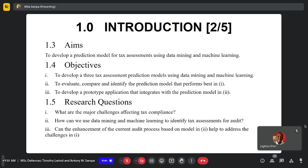Our objective was to develop three models using data mining, evaluate and compare them, identify the prediction model that performs best, and develop a prototype for integration with the prediction model. Our research questions were to find out what are the major challenges affecting tax compliance, and how we could use data mining and machine learning to identify tax assessments for audit, and how we can enhance the current audit process based on the model developed.